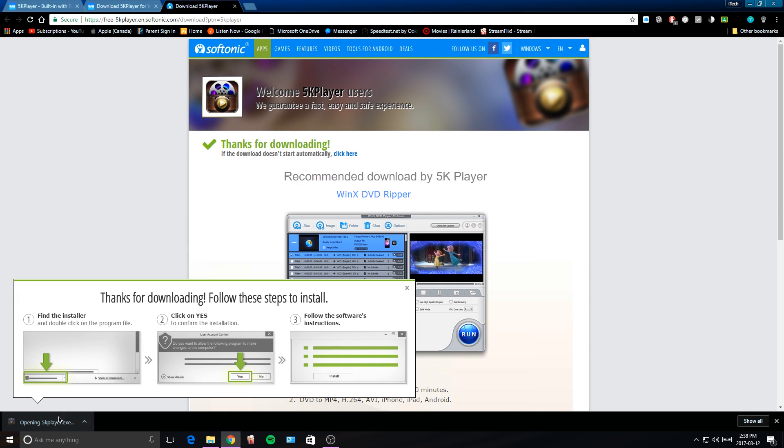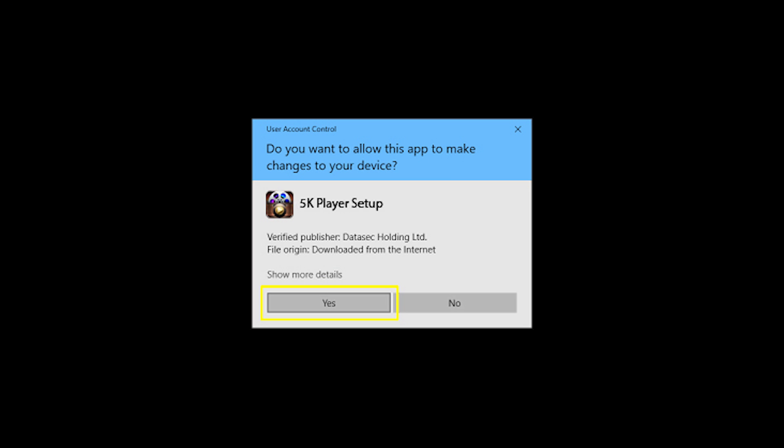Now we're going to get this prompt which will pop up and it's going to ask us, do you want to allow this app to make changes to your device? You're just going to tap on yes.